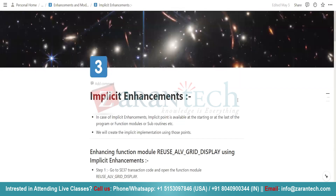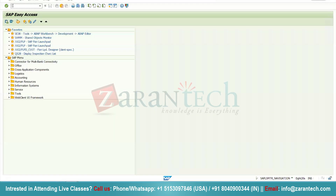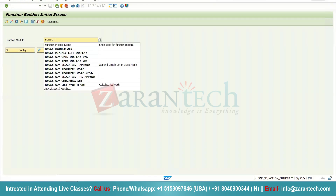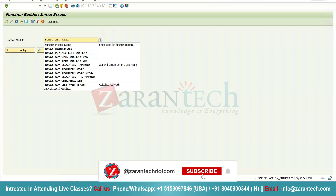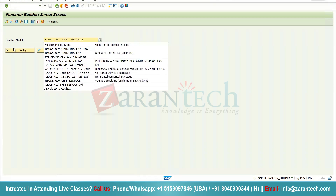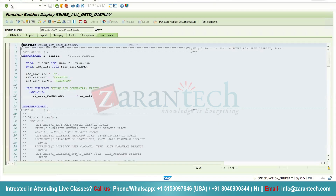Now I am going to show you a practical implementation of implicit enhancement. Suppose we have this function module — REUSE_ALV_GRID_DISPLAY — which is mainly used to display ALV. Let me show you its practical implementation.